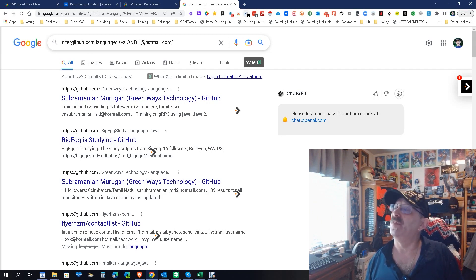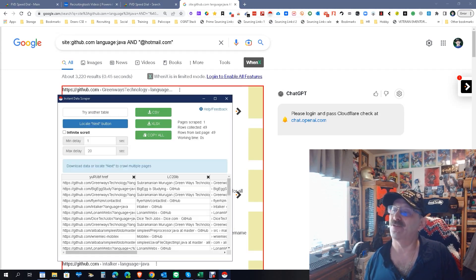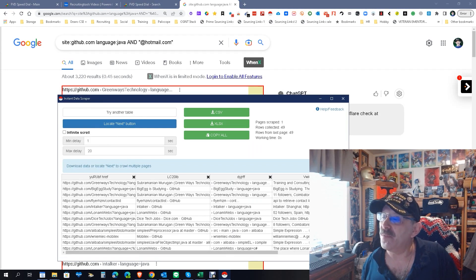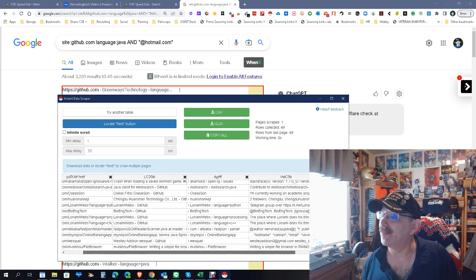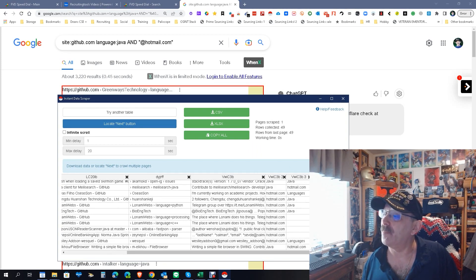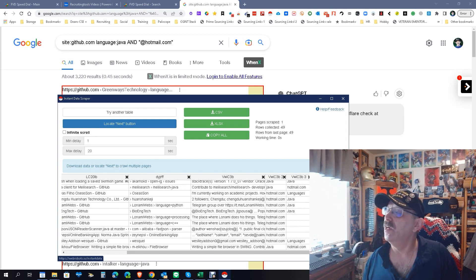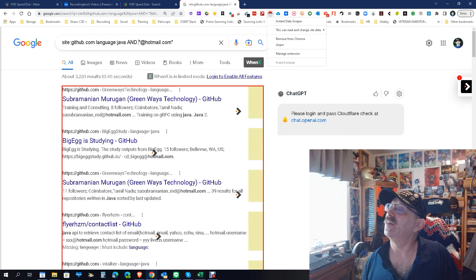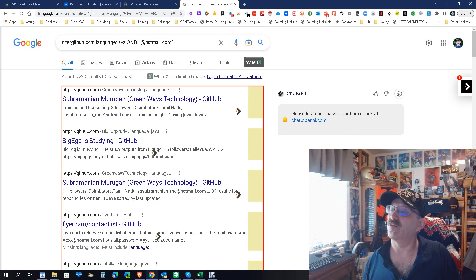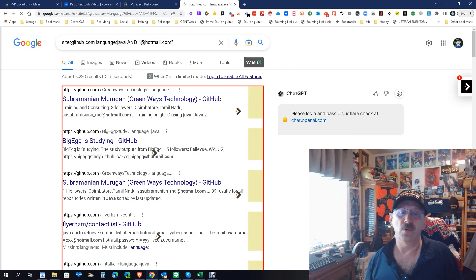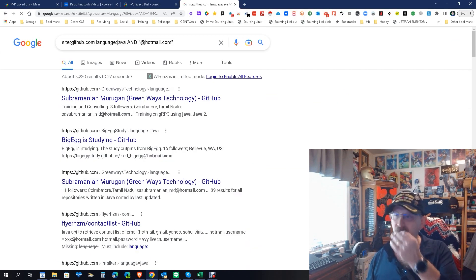Now some of you are asking how to get the emails out. This tool will let you export them, or you can use Instant Data Scraper and let it scrape the page. It's got everything — including the emails right there. And it's free — Instant Data Scraper is free.